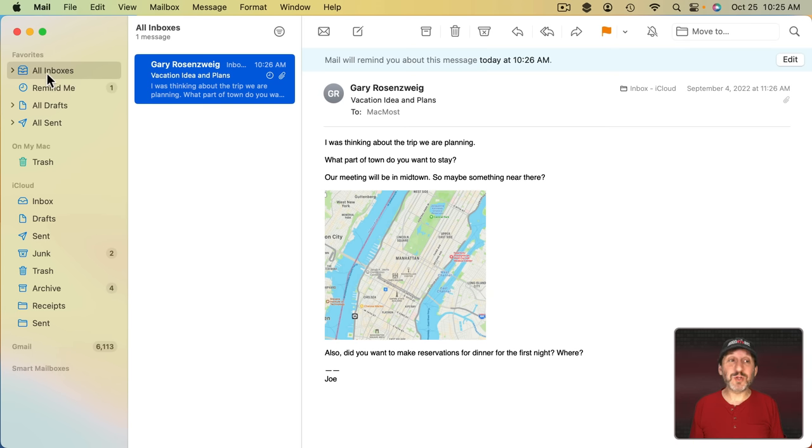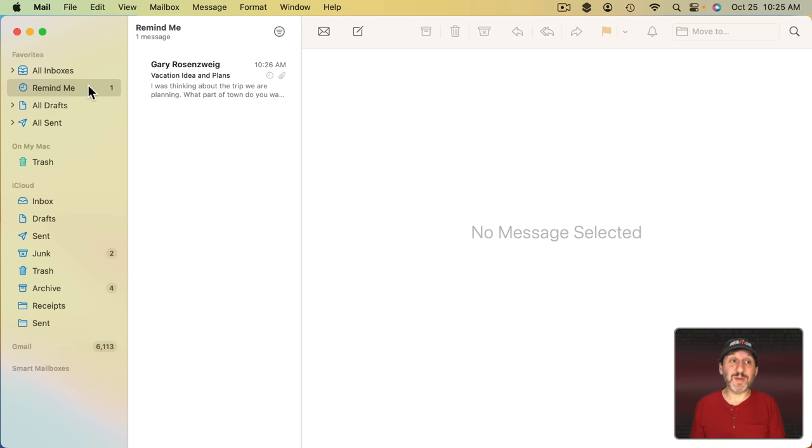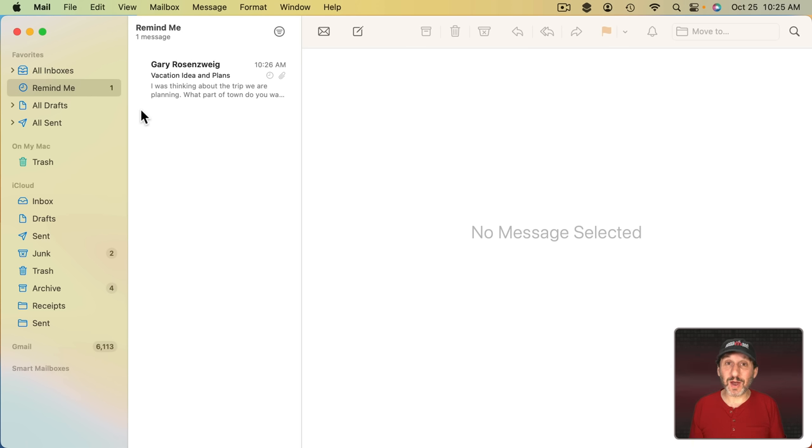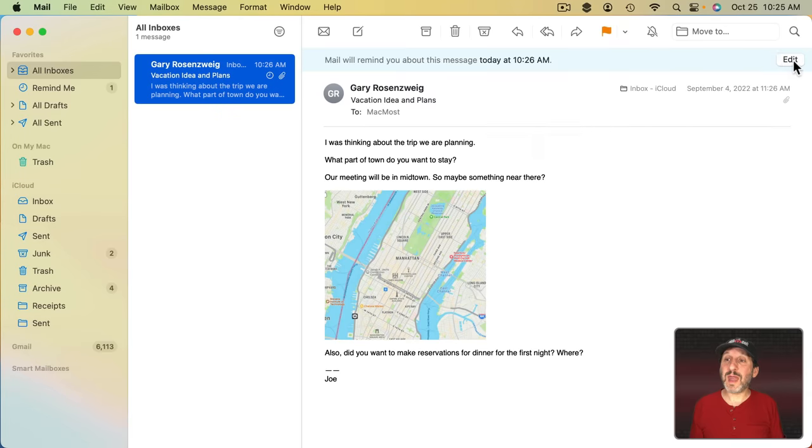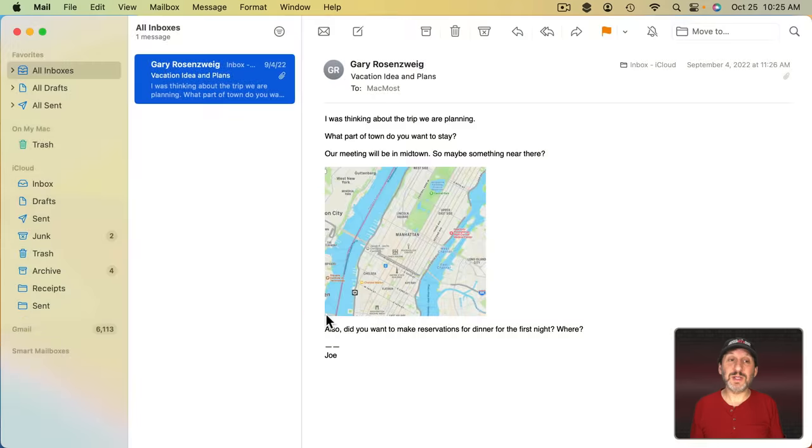This would be so much more useful if these messages actually disappeared from the inbox and only were in Remind Me, then it could be a way for you to clear out your inbox and have messages go back into it after a period of time. Or at least let you archive these messages and have them go back into your inbox when the time arrives. Note you can edit the Reminder there and remove the Reminder completely to return it to normal.